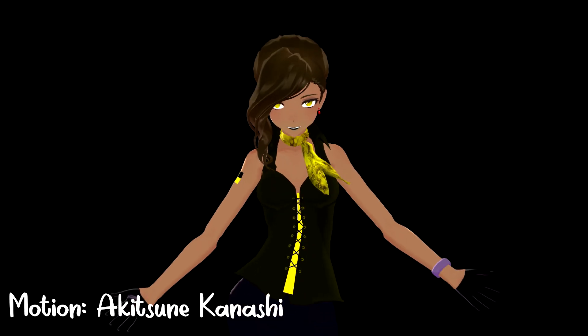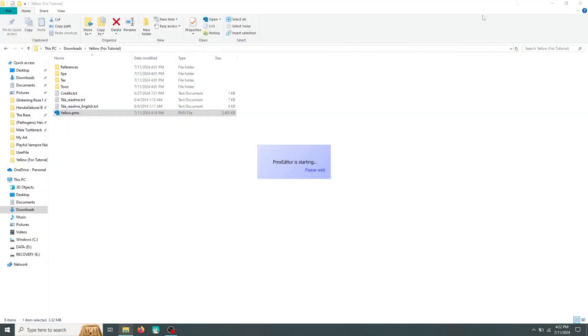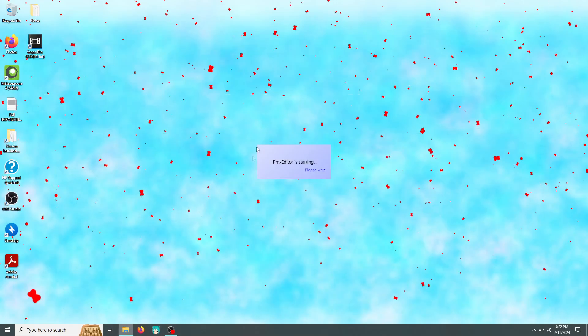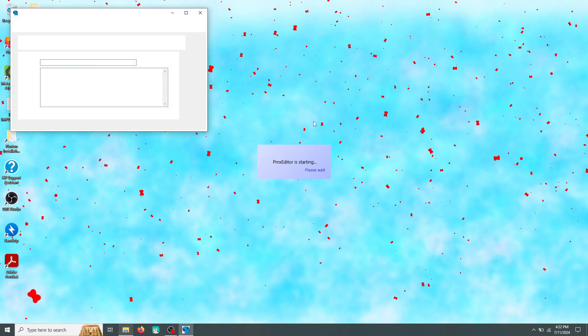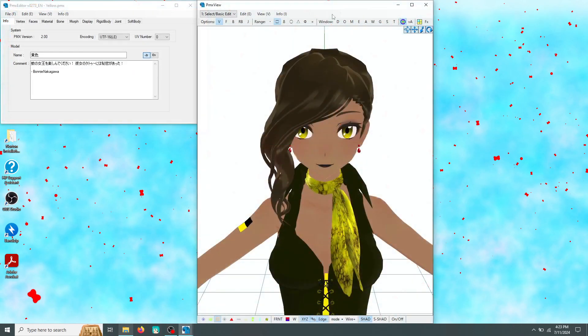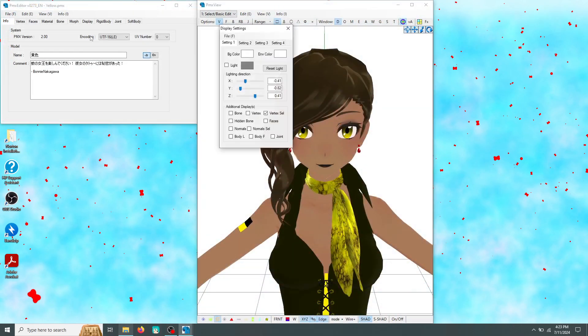It only requires PMX or PMD editor and just a minute of your time. I'll use Yellow as an example. She may not be a vampire, but she needs fangs too.